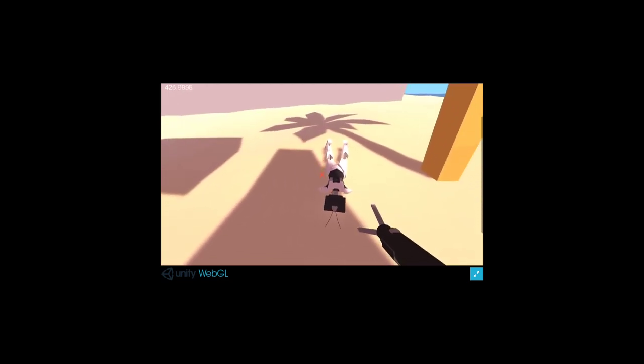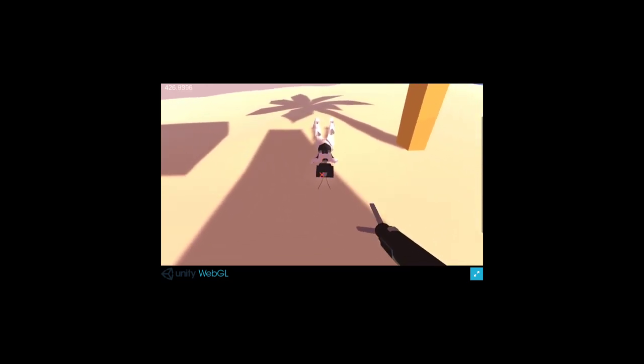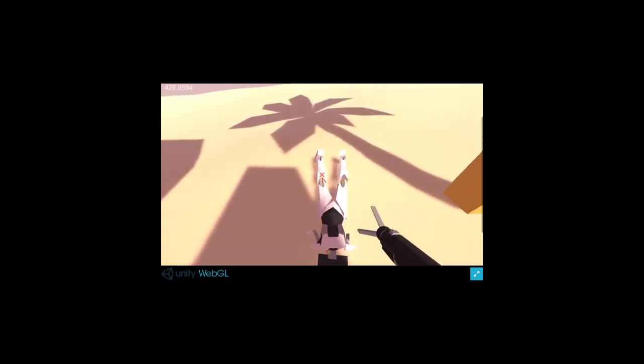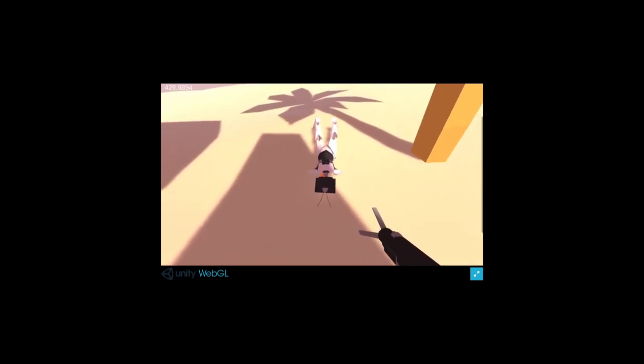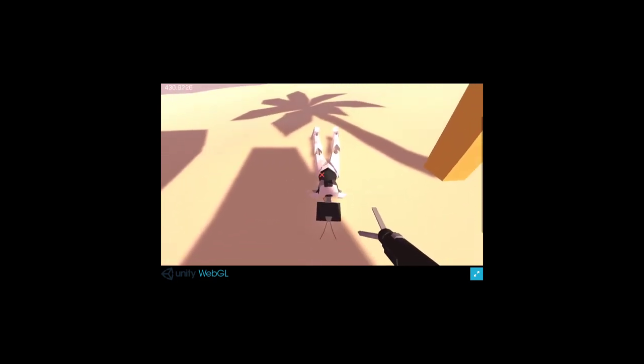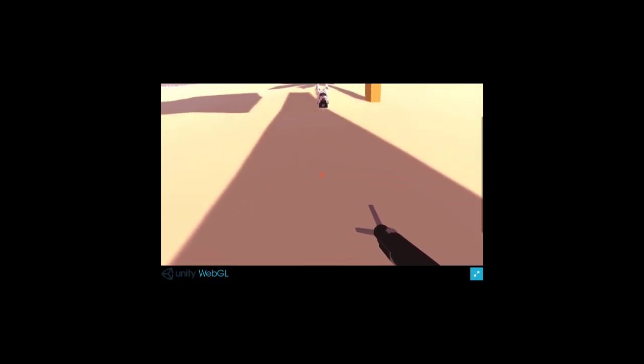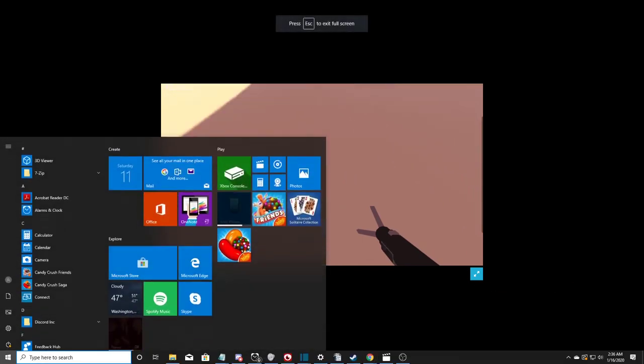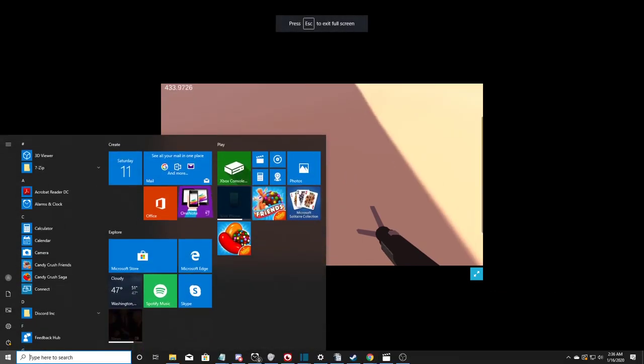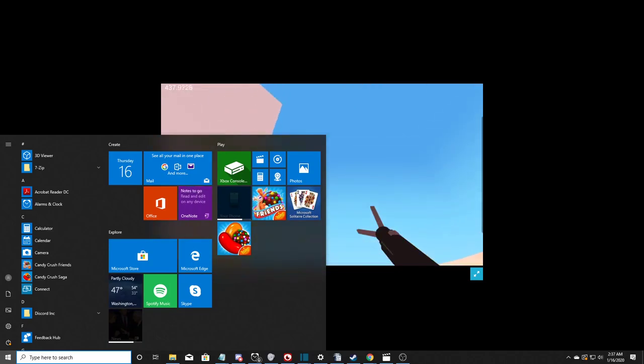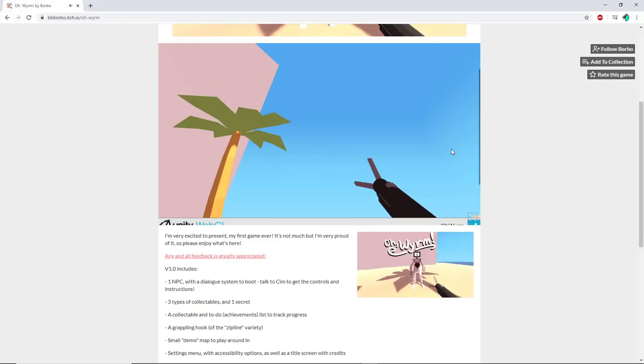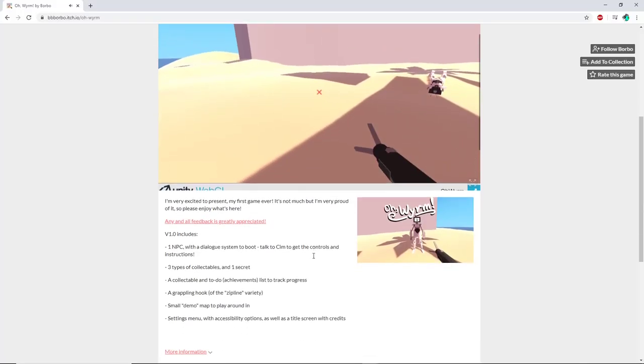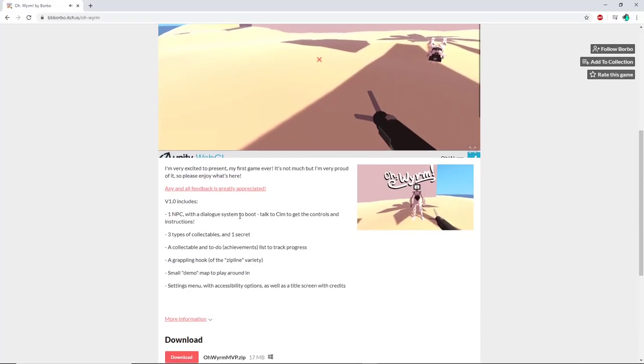Get up, give me an ending cutscene please. All right no ending cutscene. Let me see if there's anything else on the page. One NPC with a dialogue system to boot, talk to Sim to get the controls and instructions. Three types of collectibles and one secret collectible and to-do achievements.